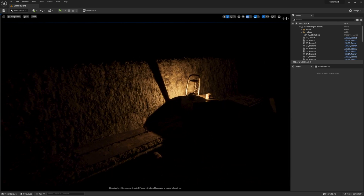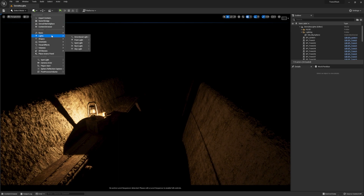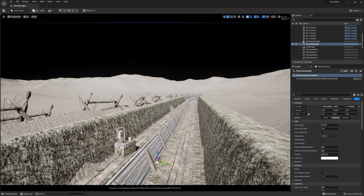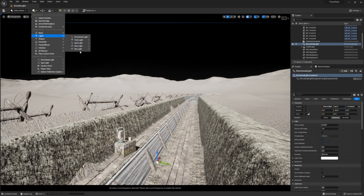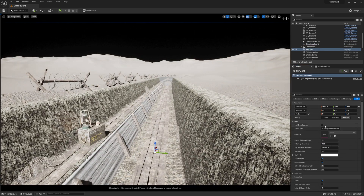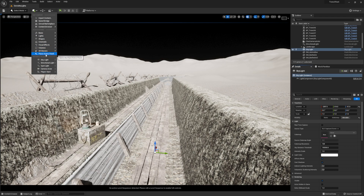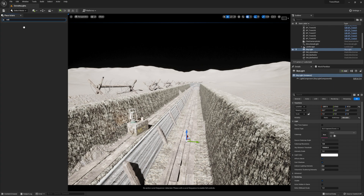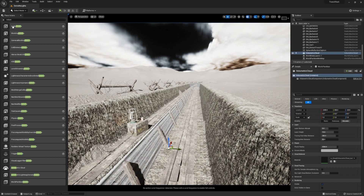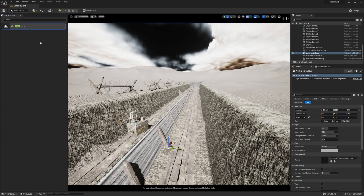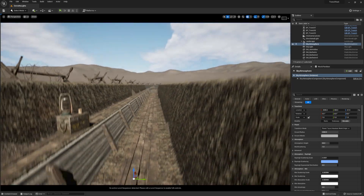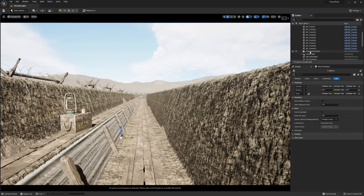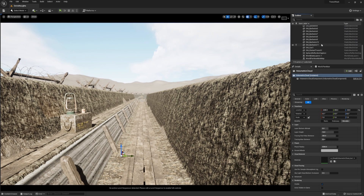We're starting with a completely blank canvas here. Mainly what makes this effect is a lot of settings and tricks. We'll start with a light, and I'm also going to grab a skylight, switch it to movable, and turn on real-time capture. We also need some volumetric clouds and atmosphere. I'm going to put all these in a lighting folder to keep things organized.